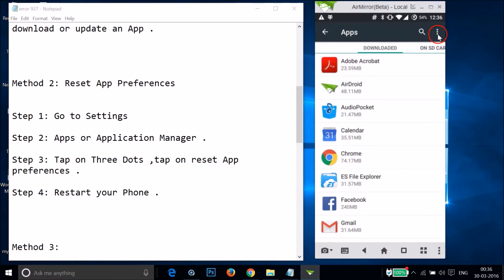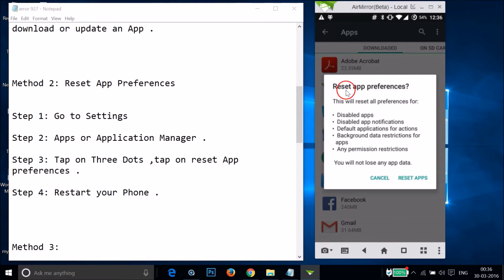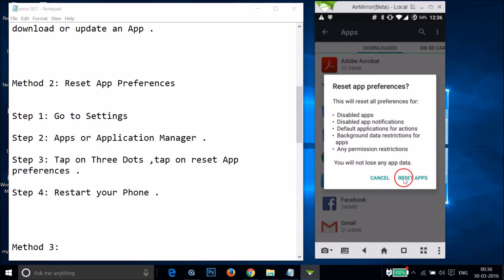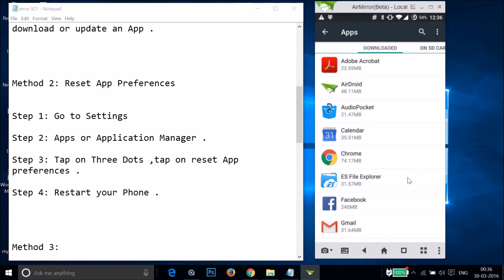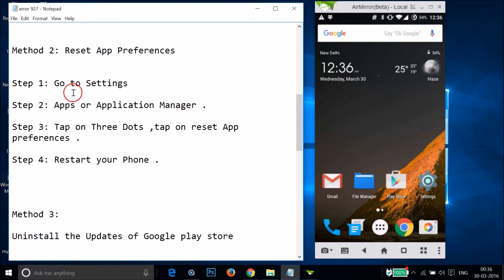Tap the three dots in the top right and you'll see the option Reset App Preferences. Tap on it — this will reset all preferences for disabled apps, notifications, and default applications, but you will not lose any app data. Tap Reset Apps, then restart your phone and try the Play Store again.